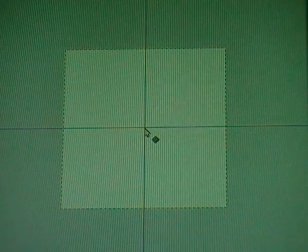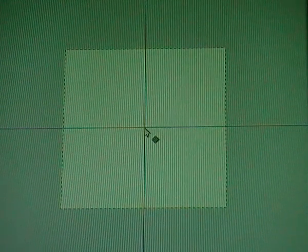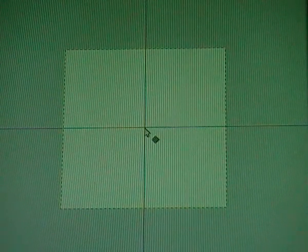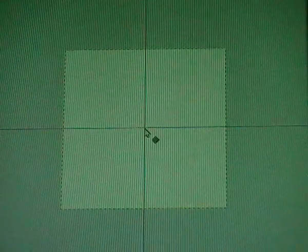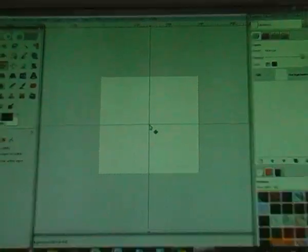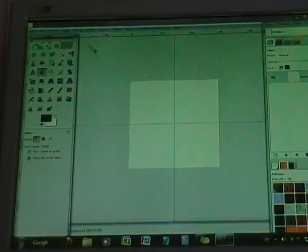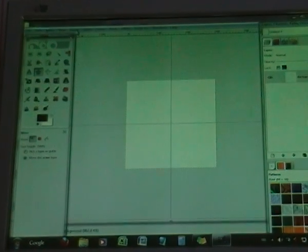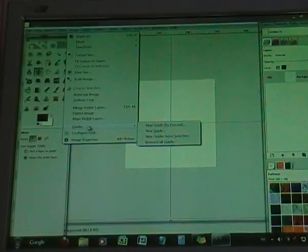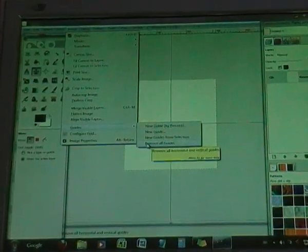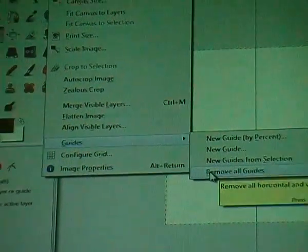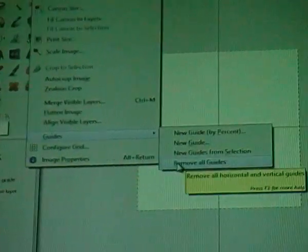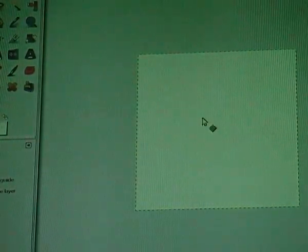So they're pretty useful. But that's not the only thing guides are useful for. I'm going to remove the guides first. Go to image, guides, remove all guides. And click on it and now all the guides are gone.